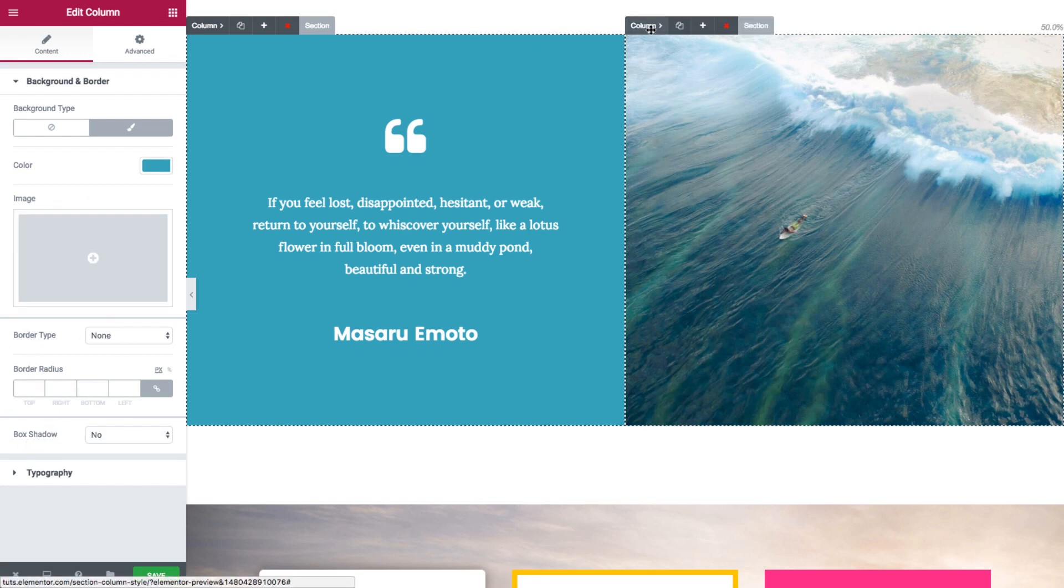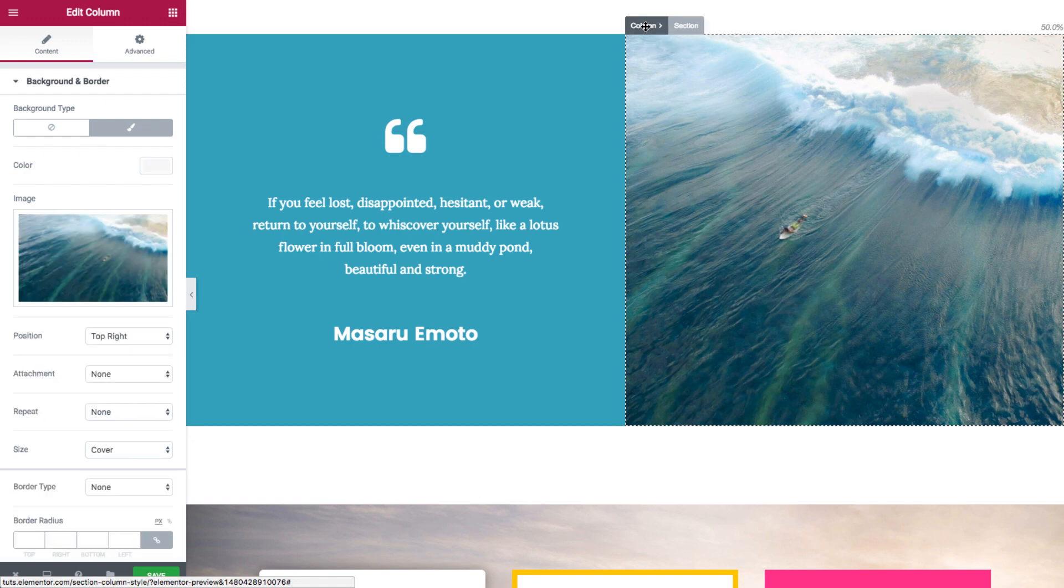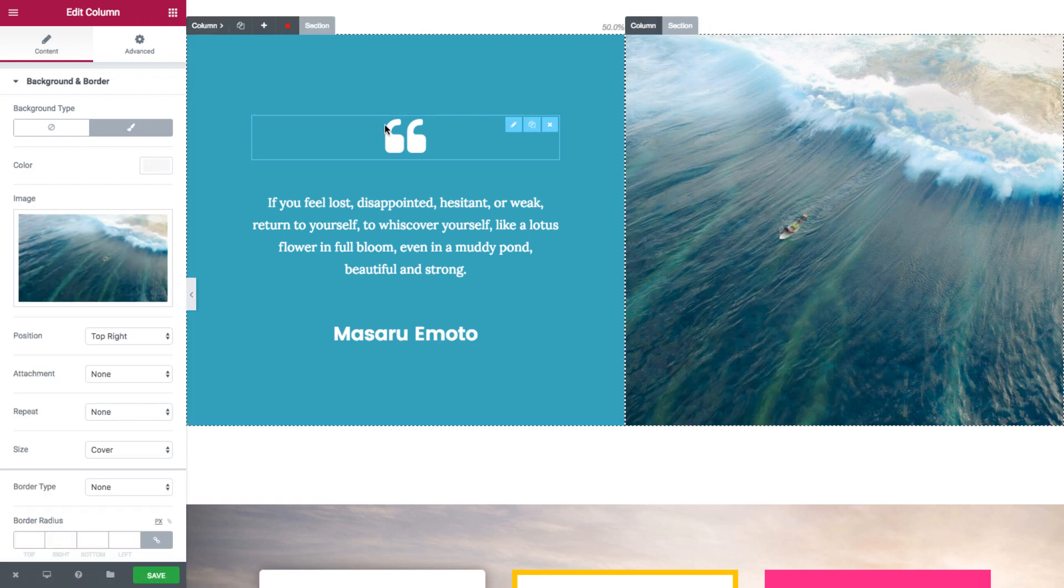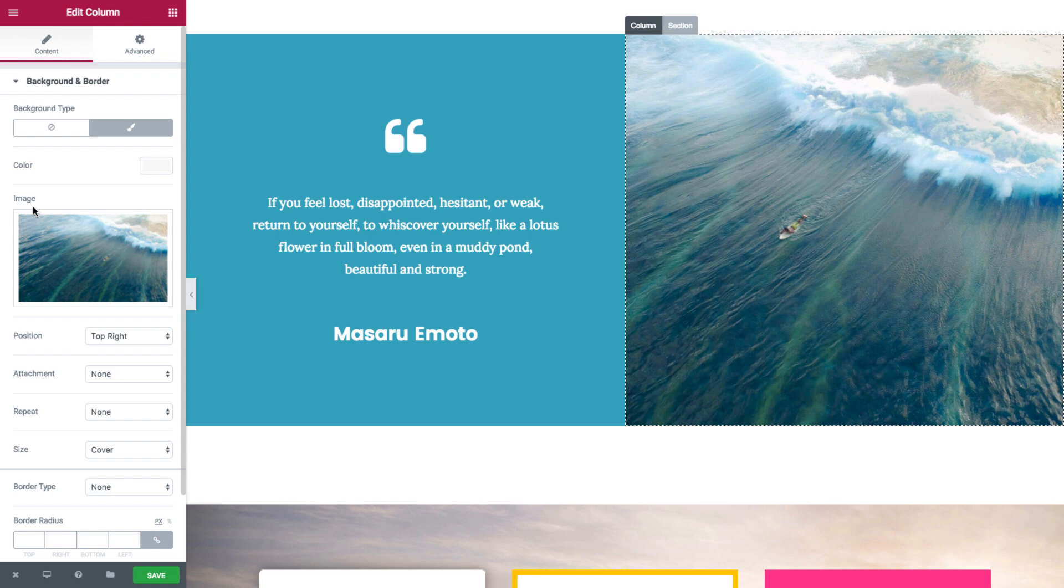And in the second column, if we click right here, so you can see we only have an image for the backgrounds. Now this image, I chose it from the media library and I adjusted its settings right here.